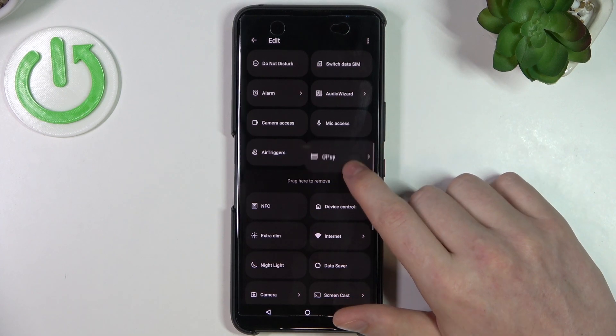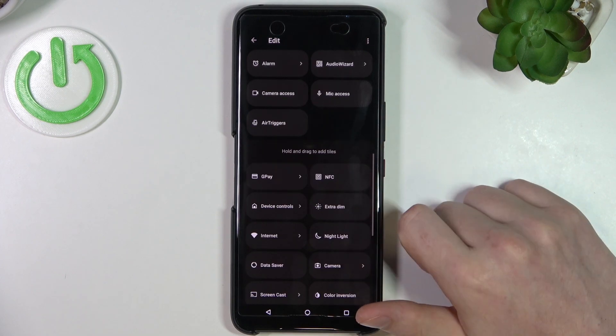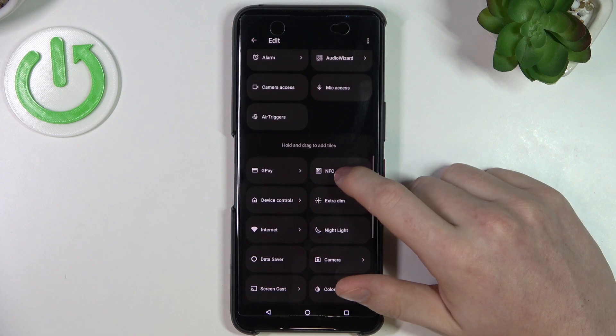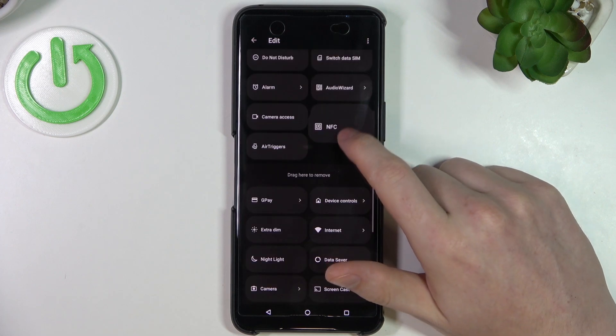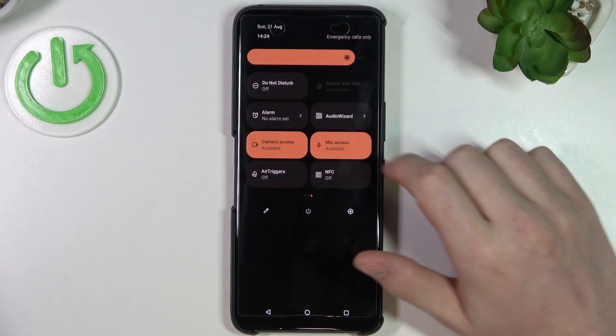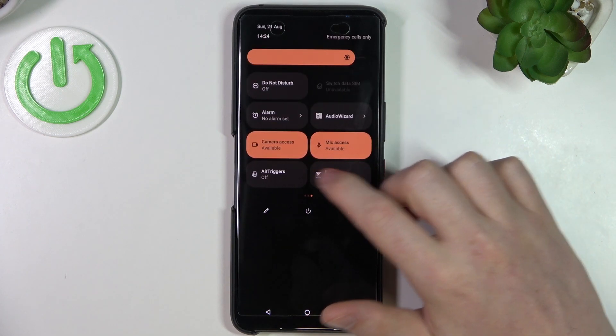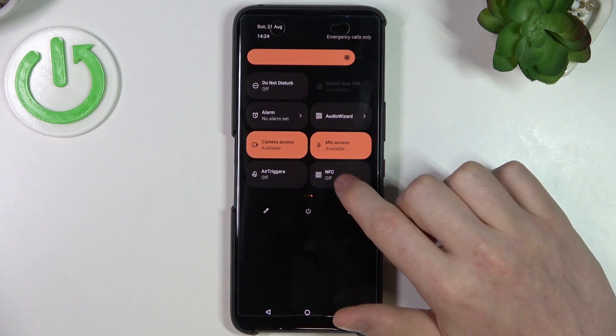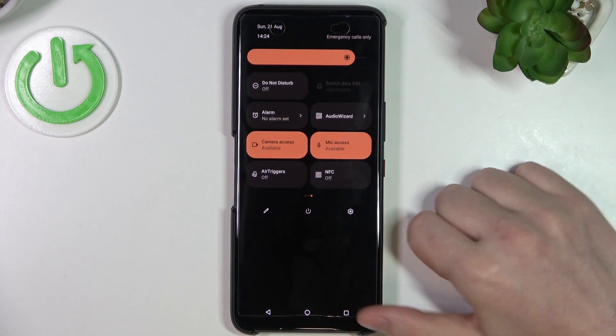So for example, let's remove GPay and let's add NFC. Now if we go back and scroll all the way to the right, we can see NFC right here.